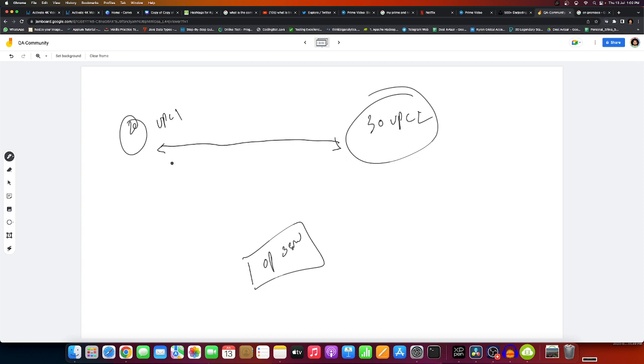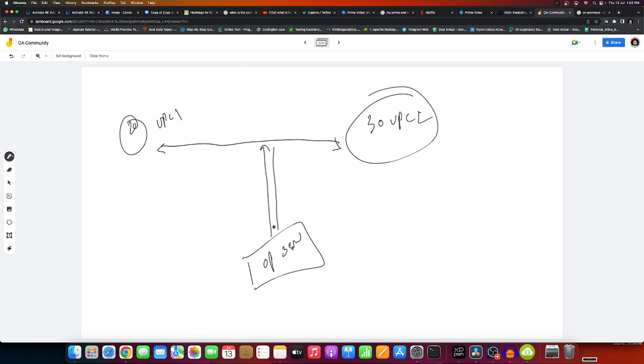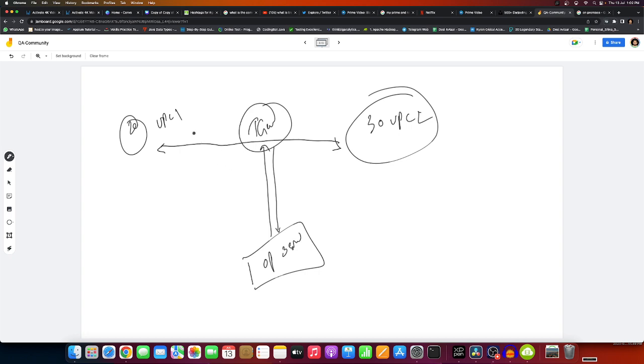Without Transit Gateway, you have to make a lot of efforts to make connections between these VPCs - configure route tables, subnets, everything. You also have to deal with on-premises networking, security, and all those things. It's a very hectic task.